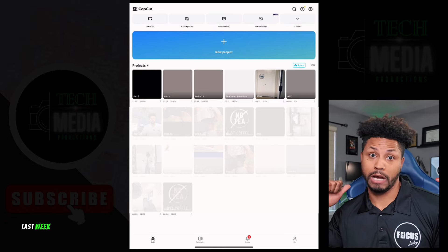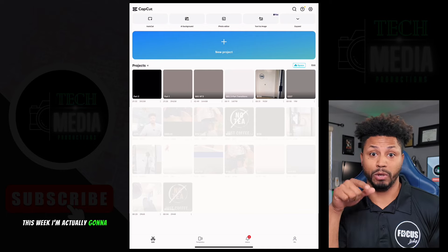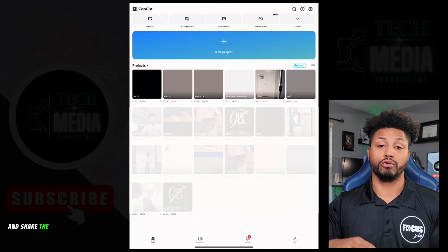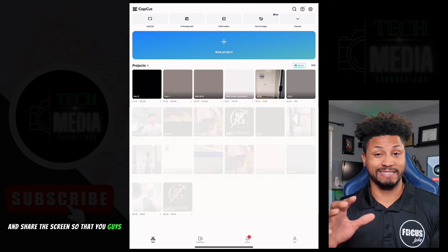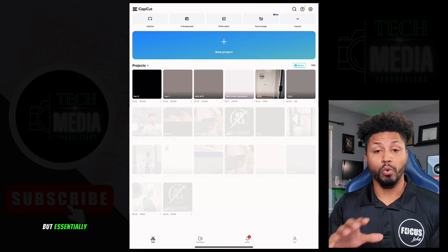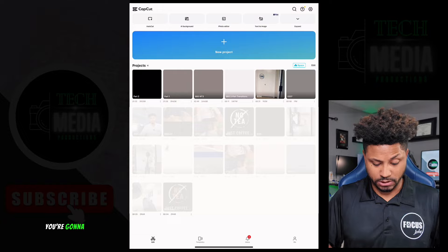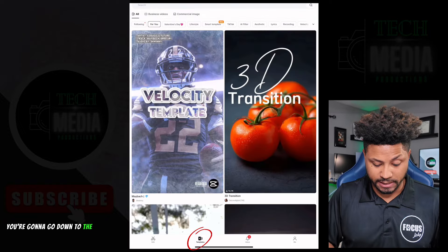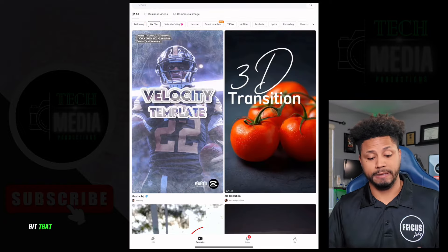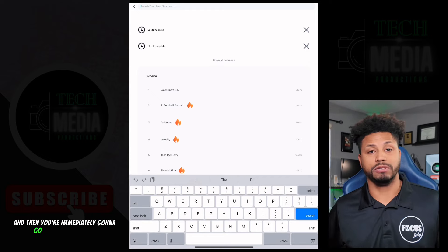Last week I was on the laptop; this week I'm actually going to be on the iPad. We'll go ahead and share the screen so you guys can see exactly what I'm doing. Once you open up CapCut, you're going to go down to the Templates button, hit that, and then immediately go to the search bar.